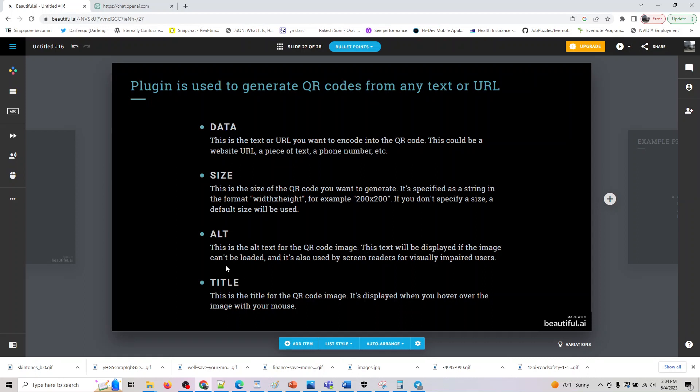You can provide it, and alt. This is the alt text for the QR code image. This text will be displayed if images aren't loaded and it can be used by the screen reader for visually impaired users.